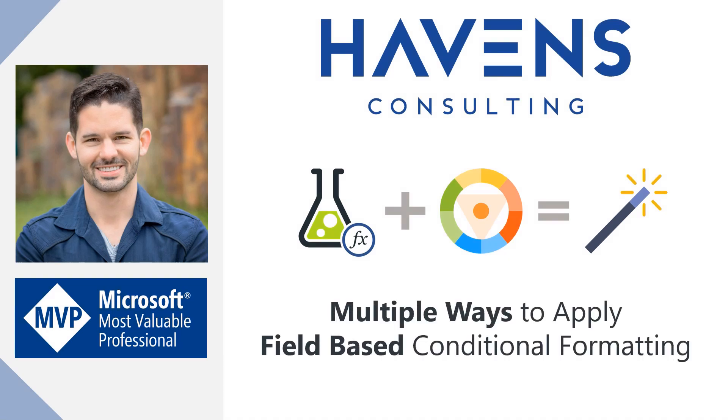Now, I've previously only used hex codes before when doing this, but thanks to some information provided by Will Thompson over at the Power BI team, I now know there are more color codes that can be used. So let's hop into Power BI and get started.